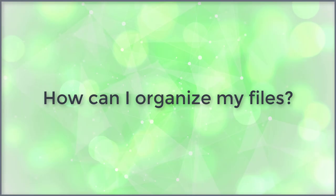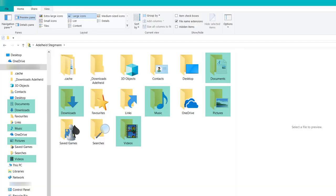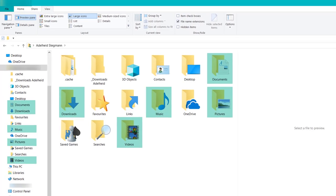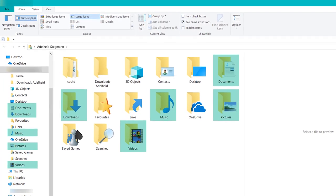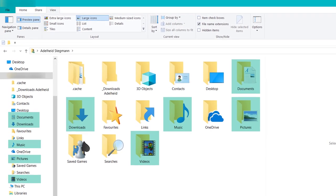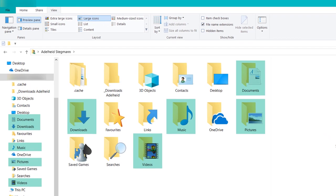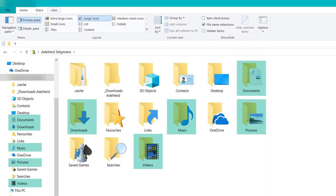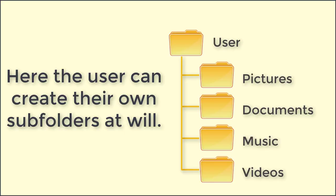How can I organize my files? The folder structure already available to users in the Windows 10 operating system consists of at least the pictures, documents, music, videos, and downloads folders. Here the user can create their own subfolders at will.